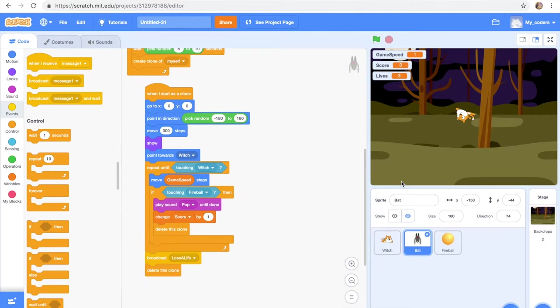Hey guys and welcome back to my channel. In this video we're going to continue making our game that we started in my last video. So let's go on.